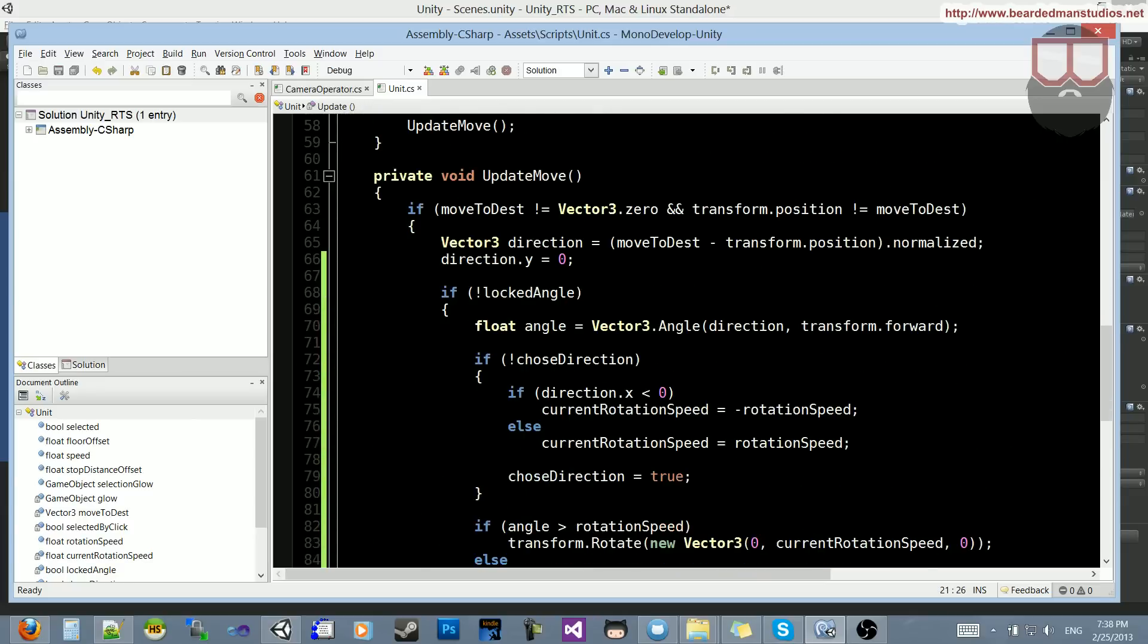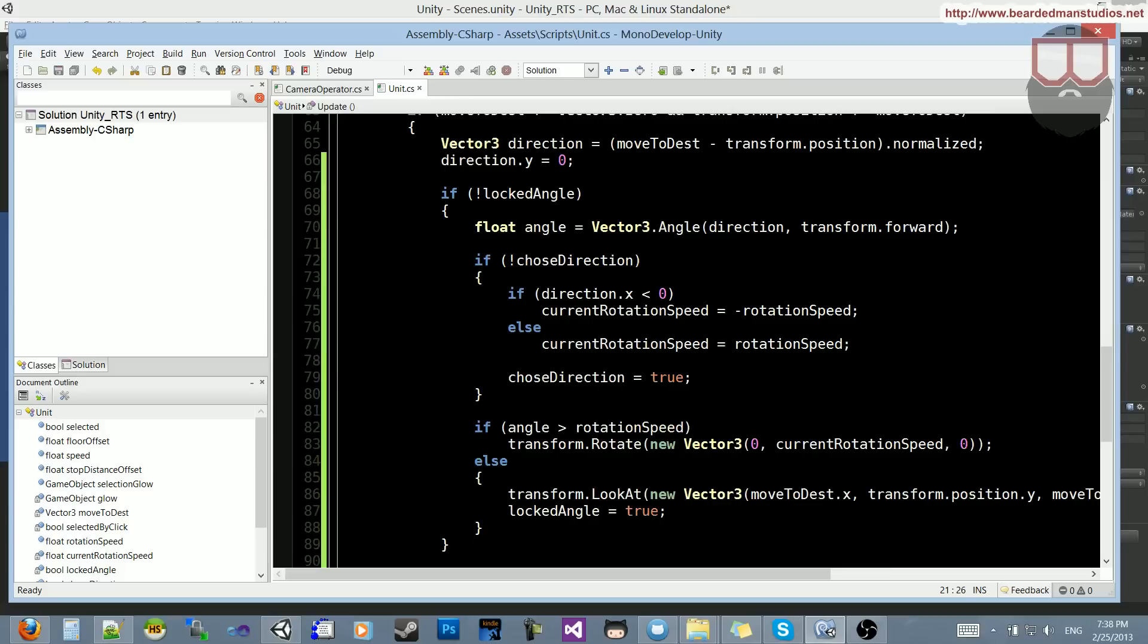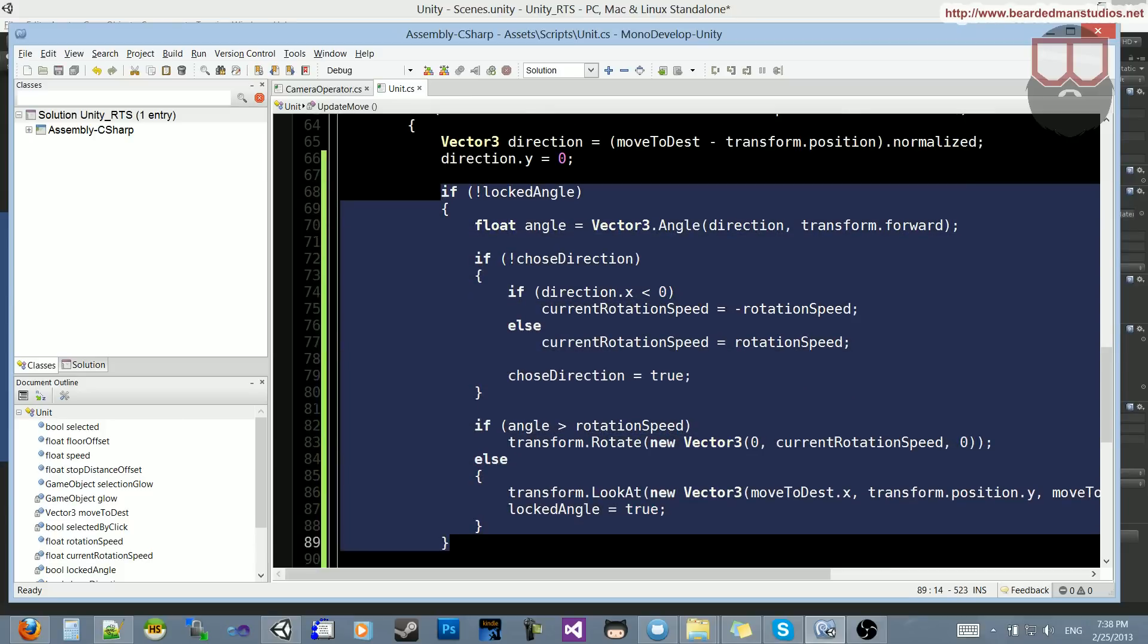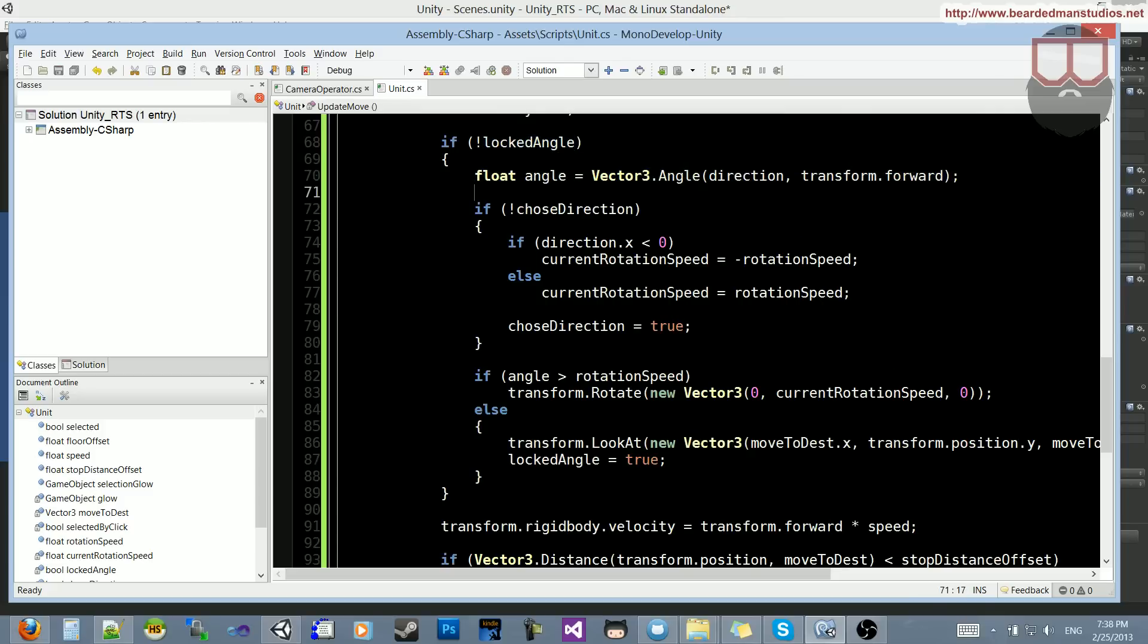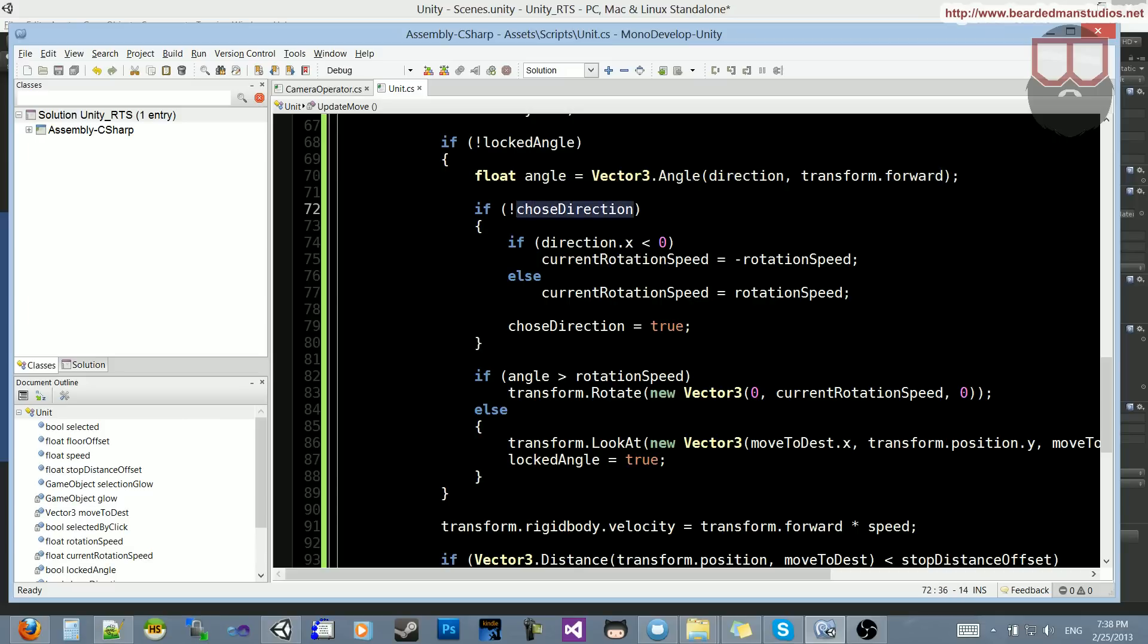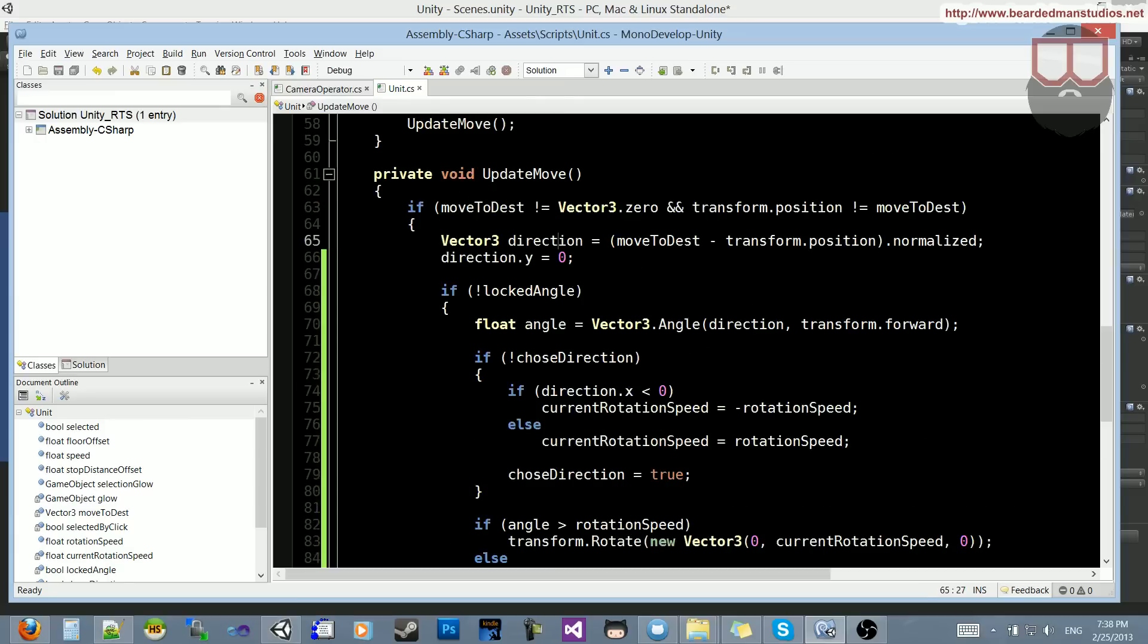So in our update move, let's jump straight down to this if locked angle block. So if we have not locked the angle, we need to get the angle. So the angle will be equal to the vector 3 angle, as I told you, the direction, and the forward. And if we have not chosen the direction, so this is going to happen once inside of this block, then we're going to check to see if the direction dot x, this is a normalized number if you remember, the direction is equal to, well, basically the direction, and normalized.